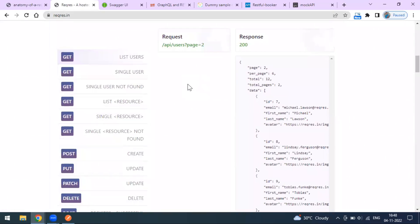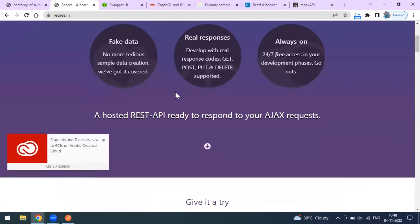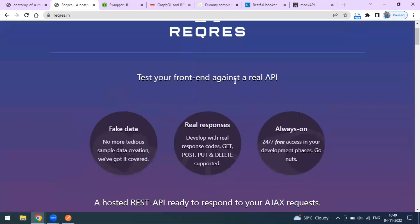There are some limitations when you go for this kind of open and free source - endpoints that are publicly available. You can create a record, but when you try to retrieve the same record or modify it, that is not available. They have some limitations. This is one API website available for samples - you can test your front end against a real API.